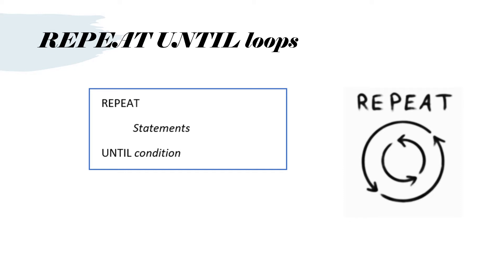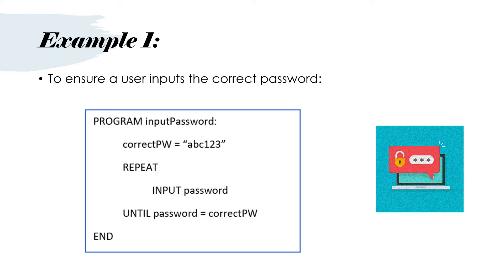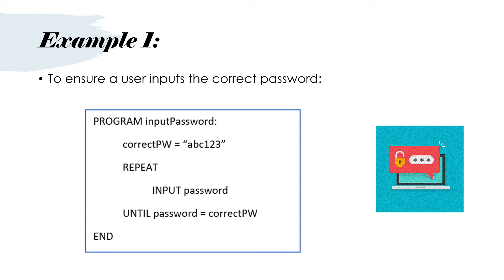Let's look at some examples. If you want to ensure that a user inputs the correct password, you could use a program like this. Program input password, correctpw equals abc123, repeat, then you indent whatever's inside the repeat loop. So you put input password, then until password equals correctpw and end the program. You can see that you set a variable called correctpw equals abc123 at the top. Then you will repeat asking the user to input his password until he has inputted the same abc123 password. If he doesn't, he's going to get stuck inside this loop.